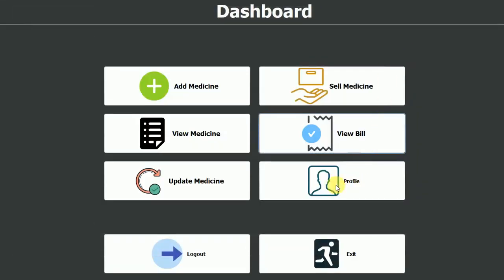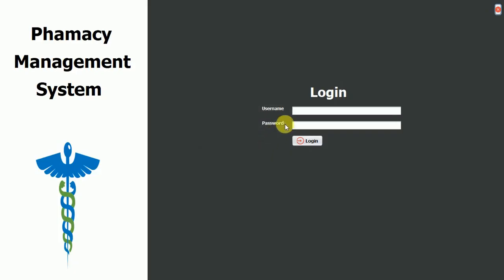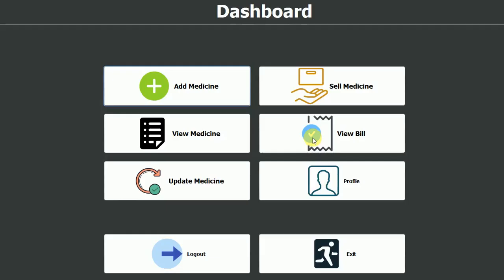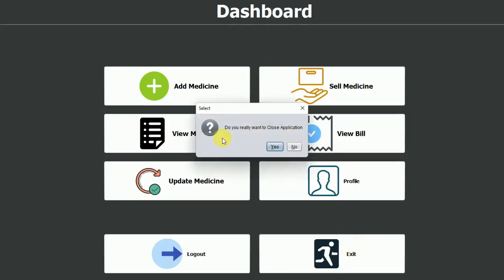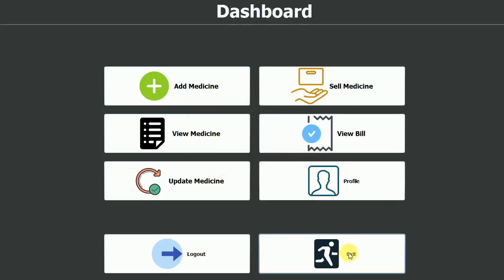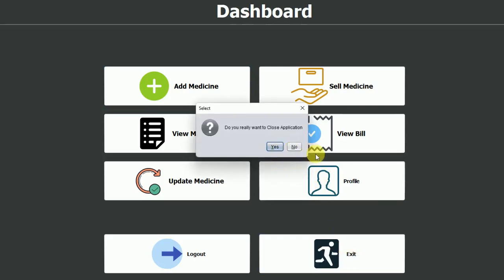The log out and exit buttons are also available. Logging out moves back to the login page. When trying to exit the application it asks for confirmation — do you really want to close? Clicking no does nothing; clicking yes exits the application. That's it for this video. From the next video onwards I'm going to start the development from scratch, building the project step by step. Stay tuned, subscribe, hit like, and share with your friends.